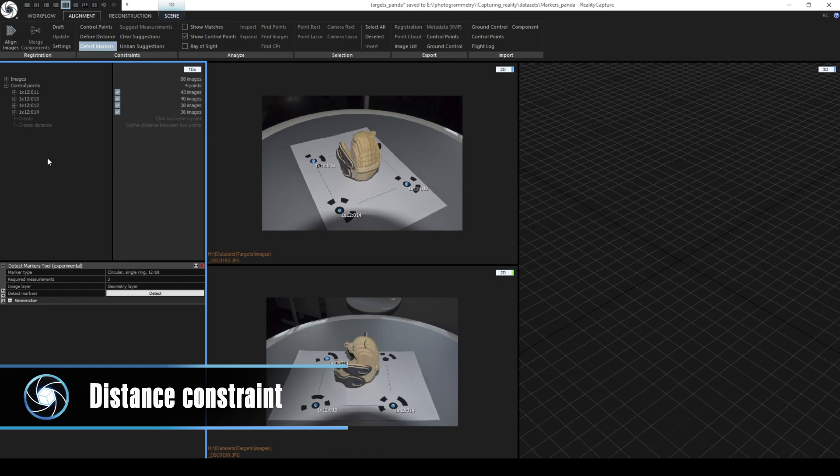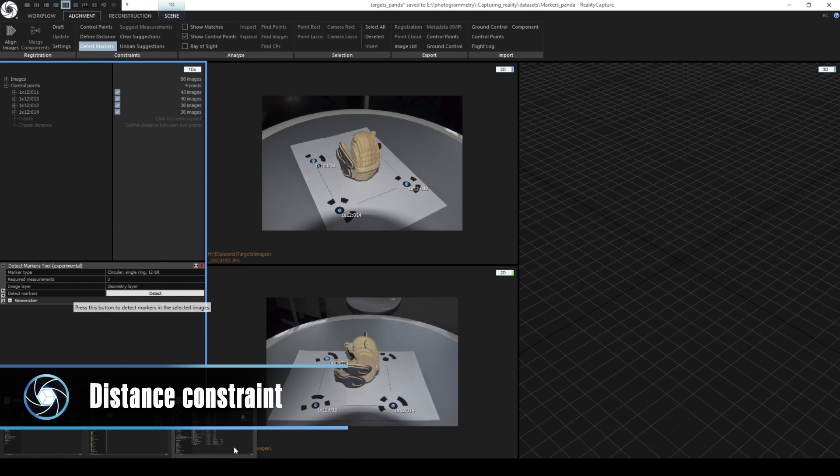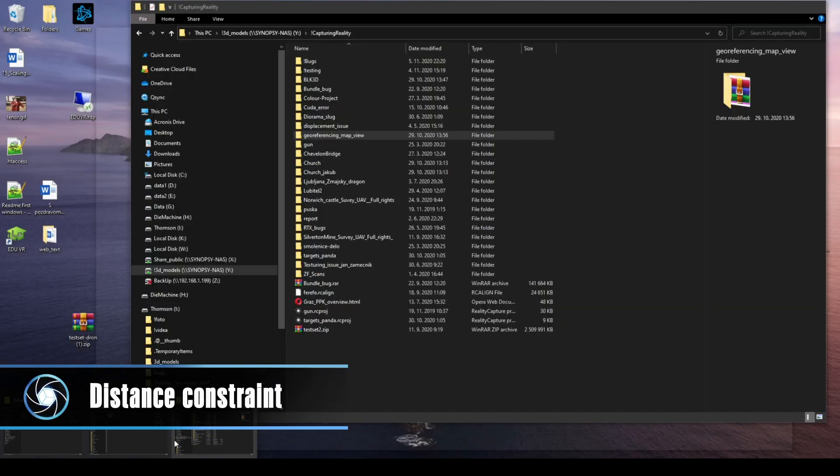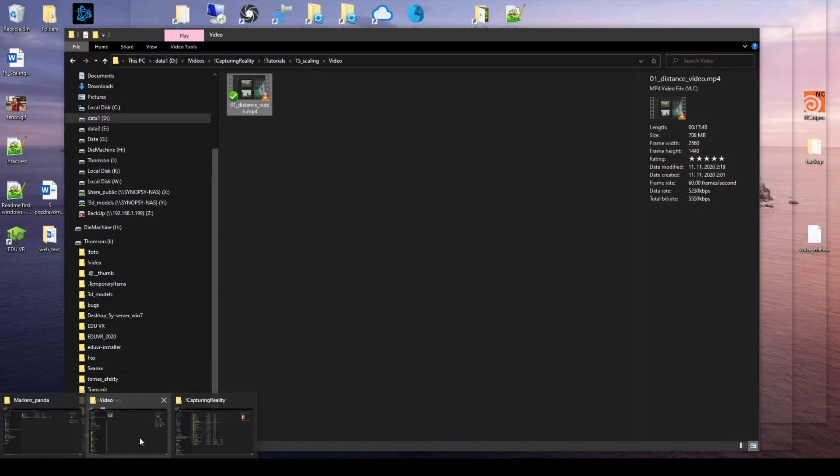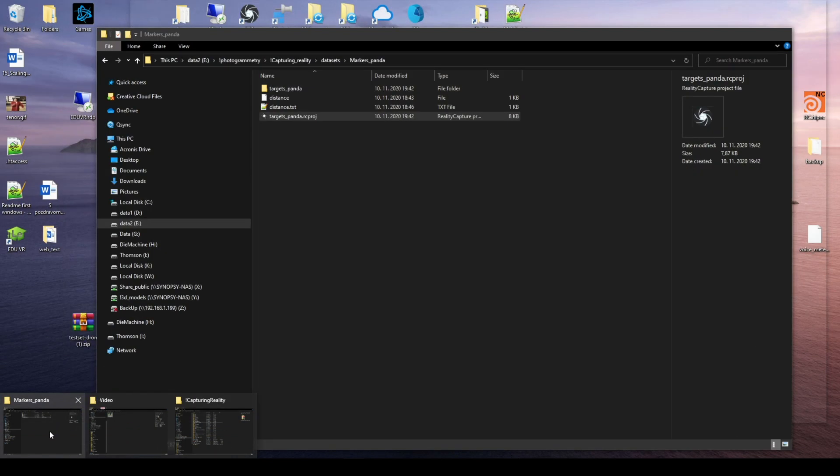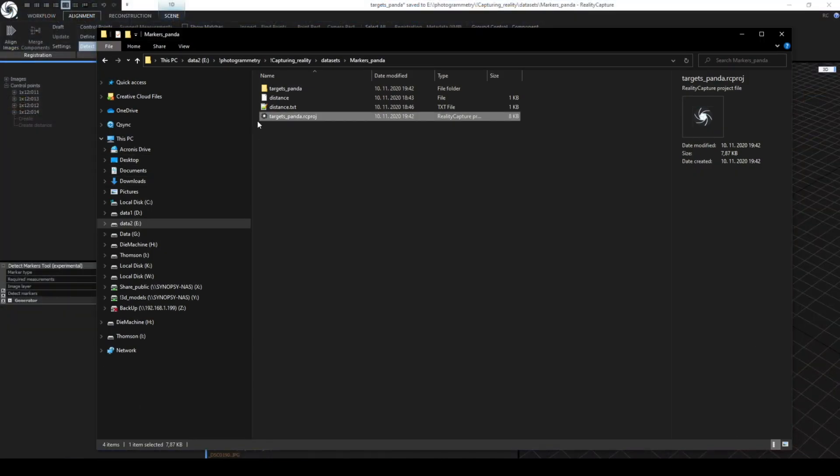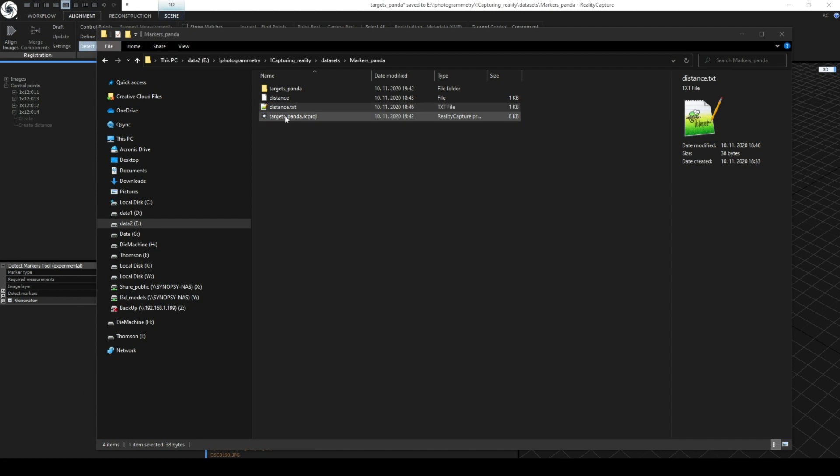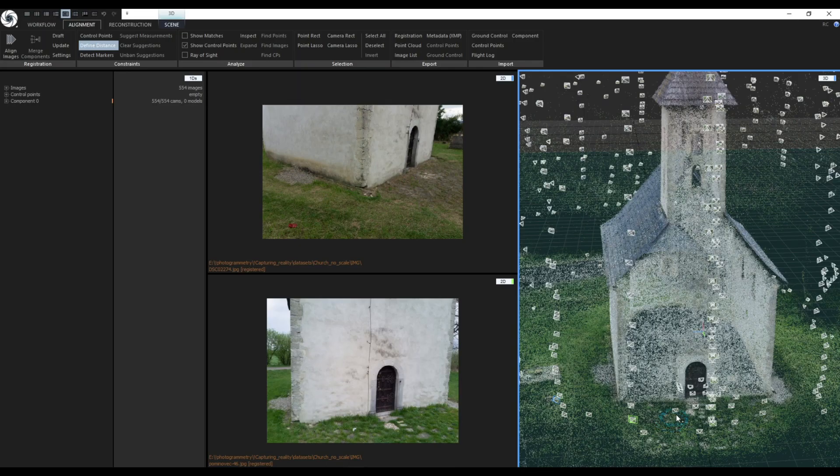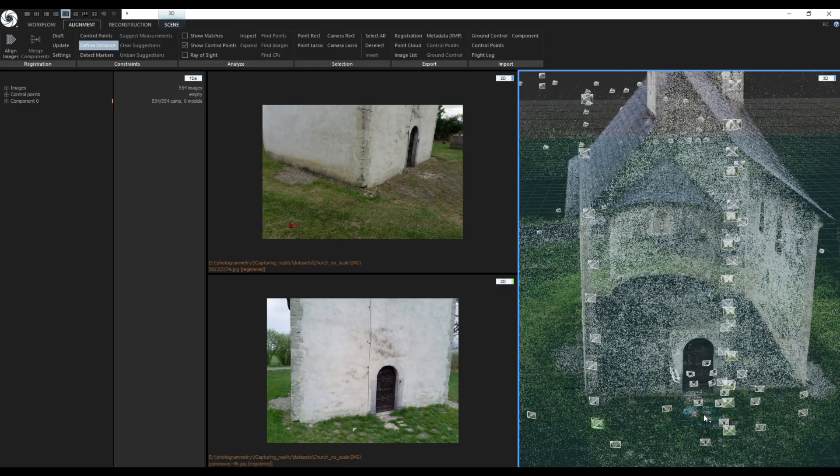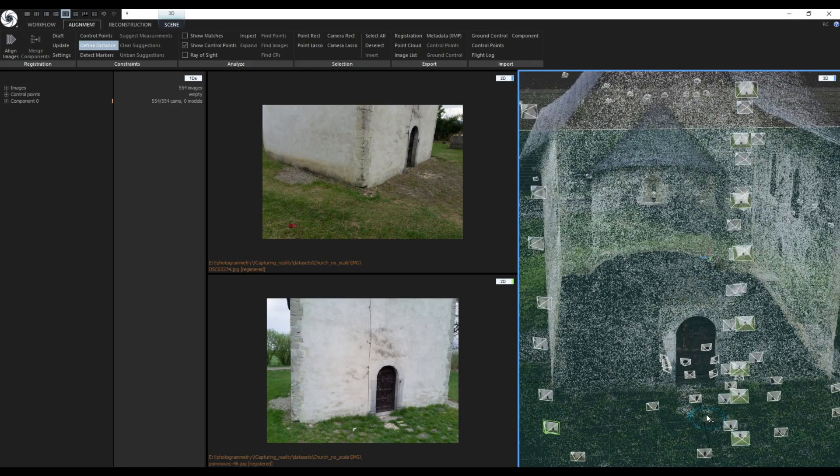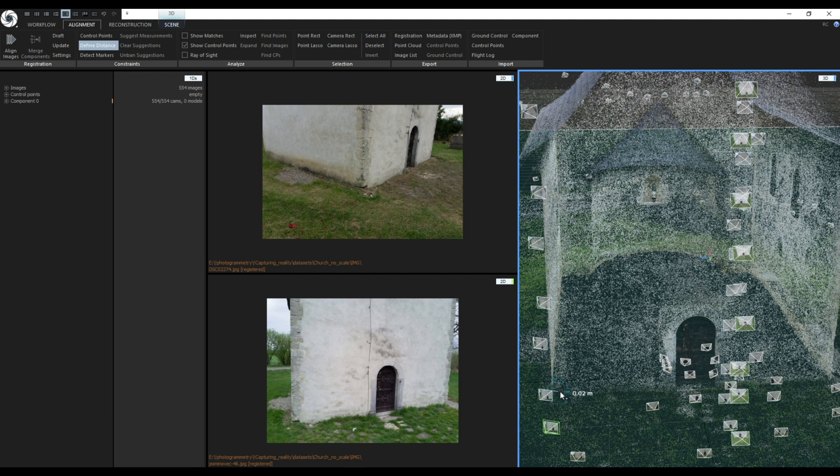Distance Constraint. The simplest way to scale a scene is by using the Distance Constraint tool. This tool is accessible in Alignment tab then going to Define Distance or by pressing F4. Using this tool you can define the distance between two control points. This tool will automatically create two control points and distance between them.